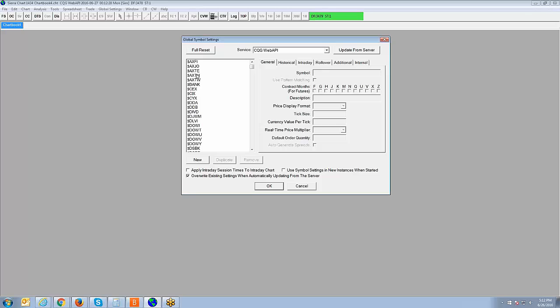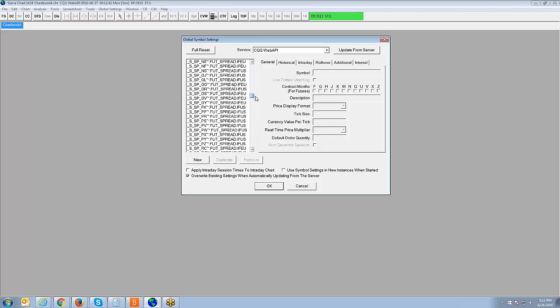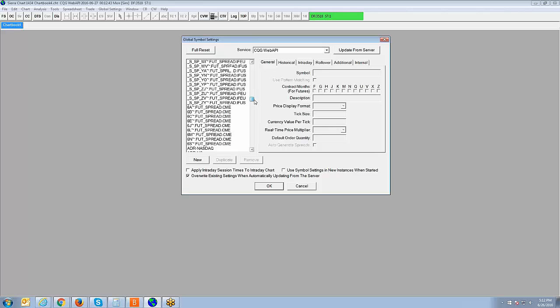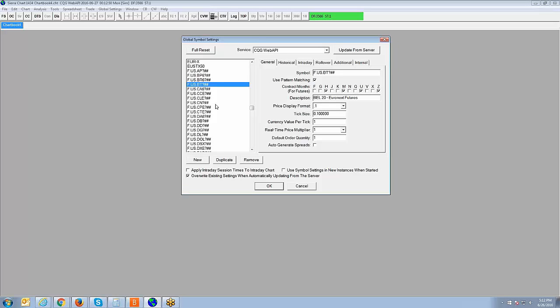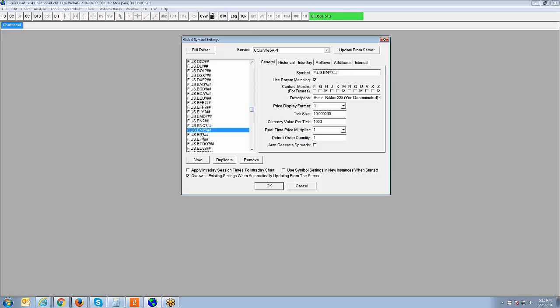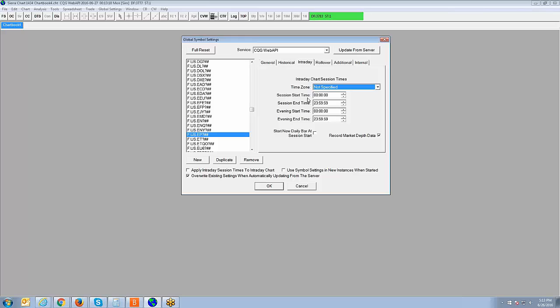So now the next step is on the left side here, it will show you the entire symbol dictionary list of the data feed that you're connected to. So you're going to have to scroll down the list and find the symbols that you trade. So if you're using CQG data feed, for example, I'll scroll down the list here. The easiest thing for me if you're using a CQG data feed is you want to find the section where it shows the F as in Frank dot US. That's typically going to get you to the outright futures contracts for the CQG data feed. And then the next step is locating the symbol that you need to format. So for example, let's say EP, which is the Mini S&P contract, as you can see. Once I've located the symbol as I have, the next step you're going to do is you're going to click the Intraday tab right here. So you'll see these little tabs here: General, Historical, Intraday, Rollover, and so forth. You want to click on the Intraday tab.